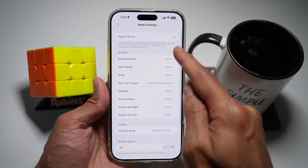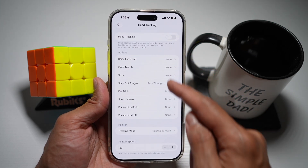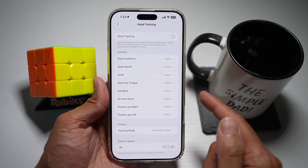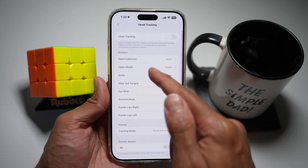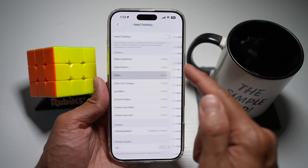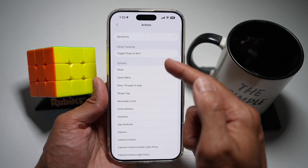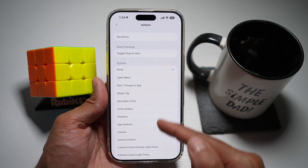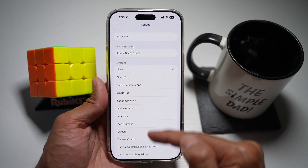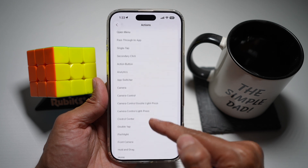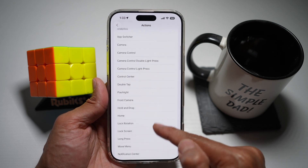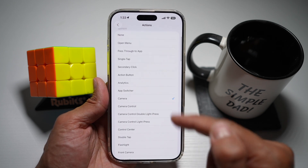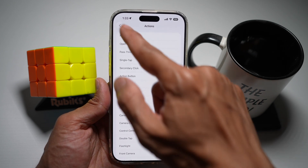Now you can go ahead and set all the actions. So for example, if you smile, you can make your iPhone do any of these actions. So let's say if I smile, I want the camera to open up.